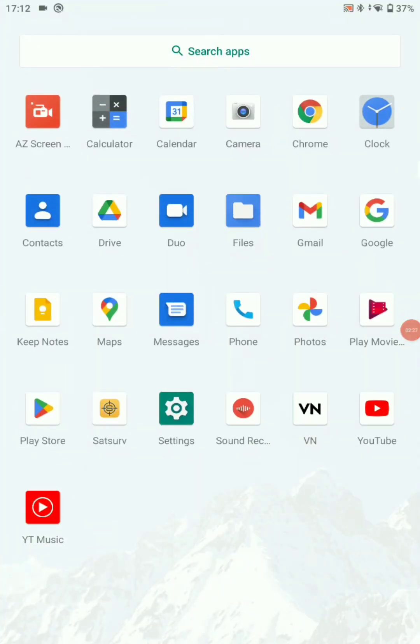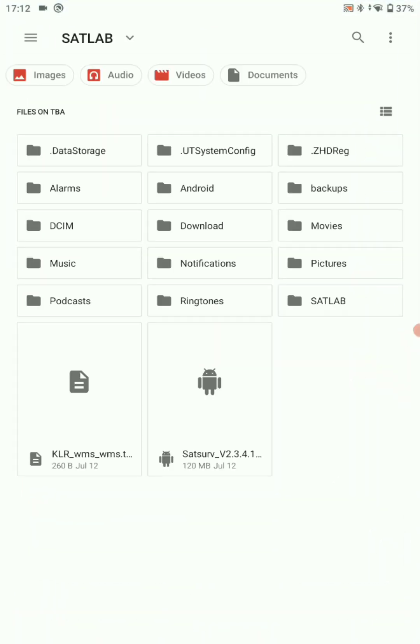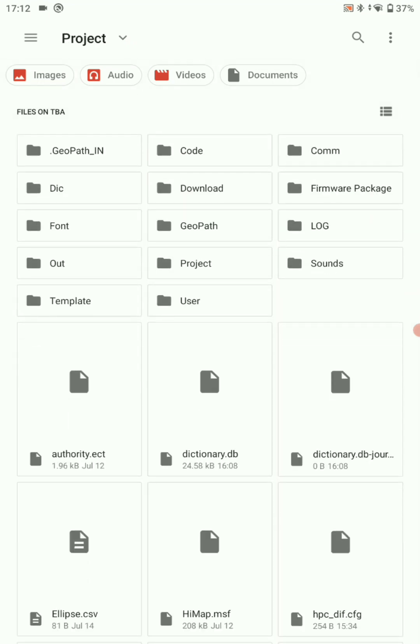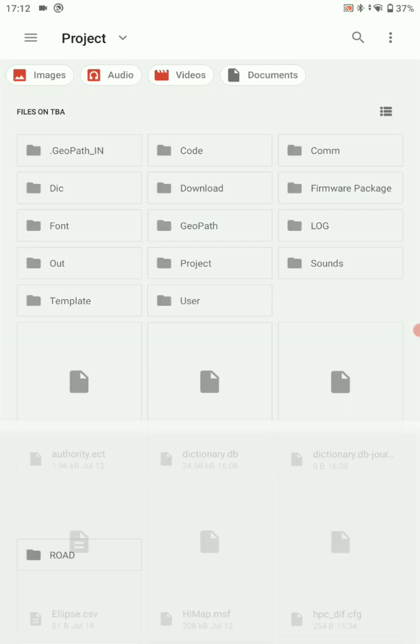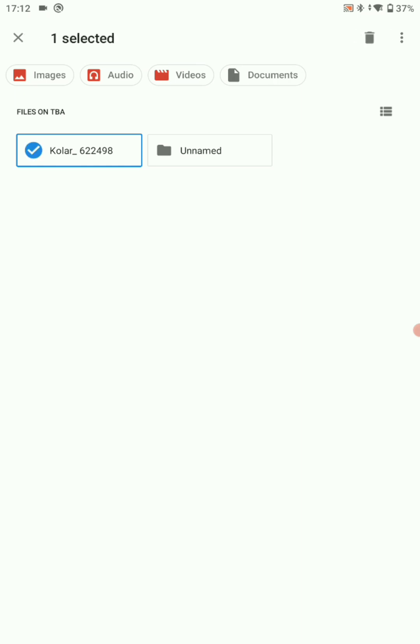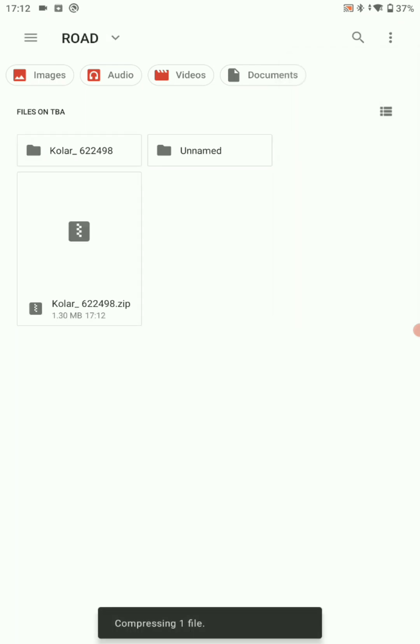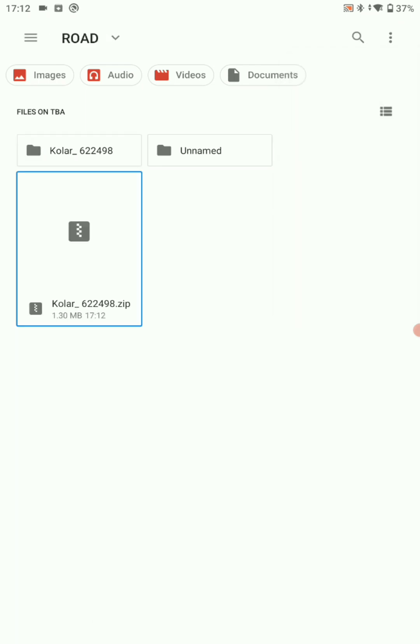Now you have to send your data. For that, open SATSEL. Select your project where you have saved. Select the top right corner three dots, click on compress. Select your compressed file.